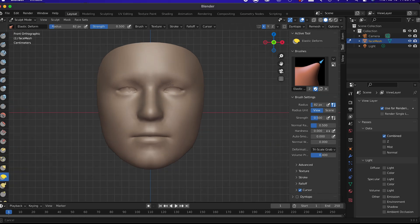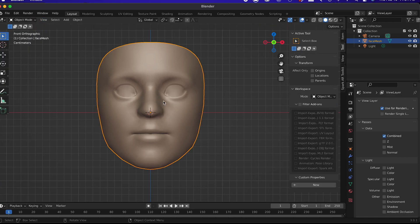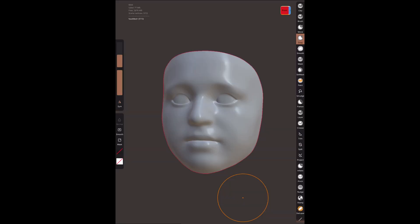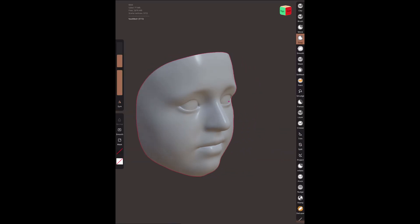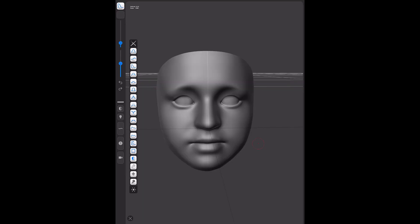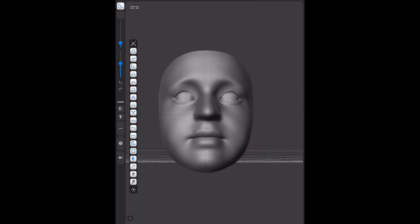It's similar to SculptGL and the same process goes. If you have an iPad, you can also use apps like Nomad Sculpt or Forger to modify the face.